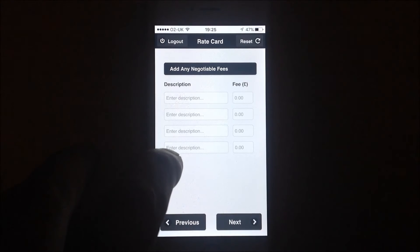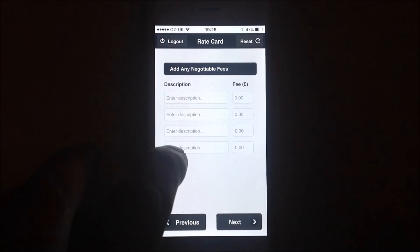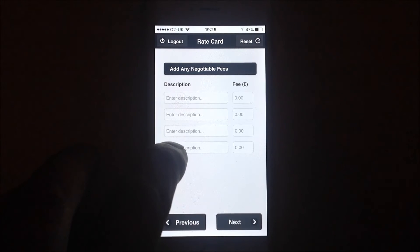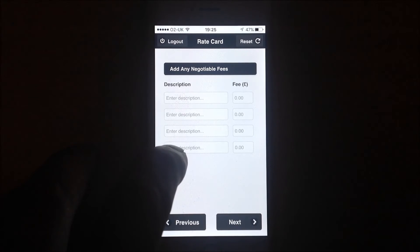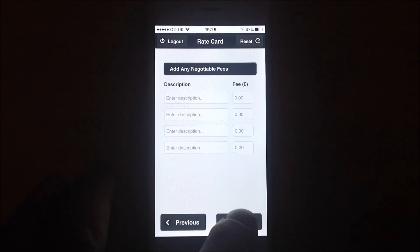These are for payments that aren't covered anywhere else — petrol money, meal allowances, and anything else that you may require to add into this. Press next.